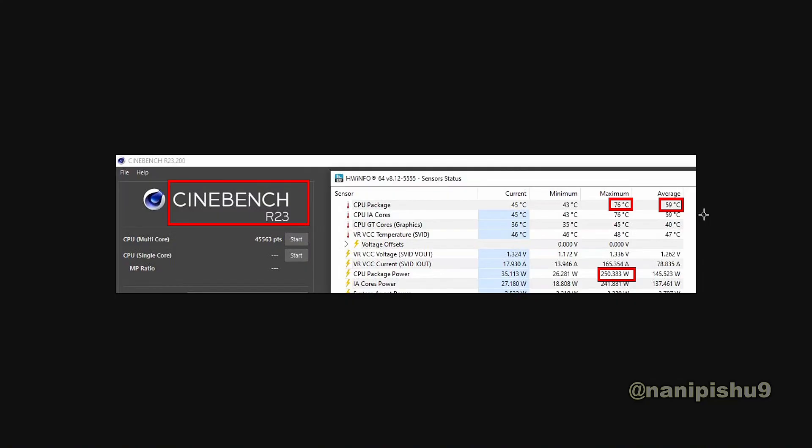It's not known what cooling solutions were used, but according to @i_leak_vn, the only changes made were the power profile along with some tweaks in the BIOS.